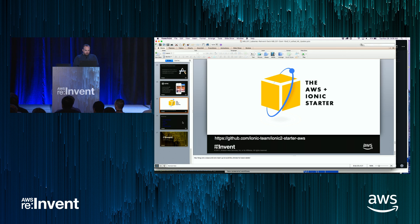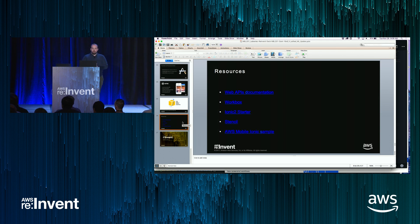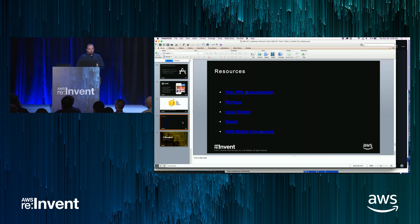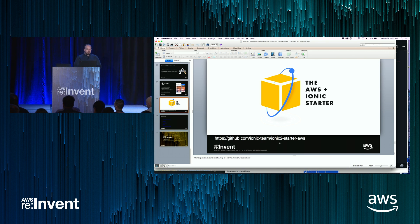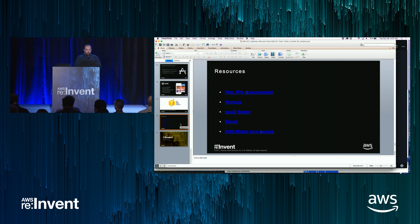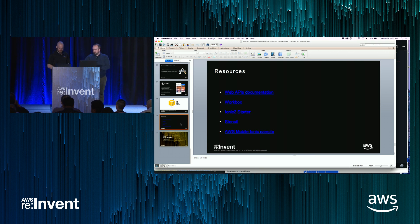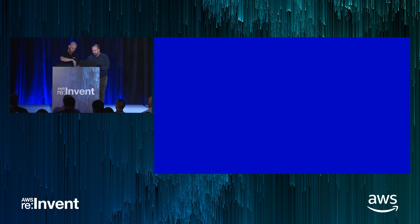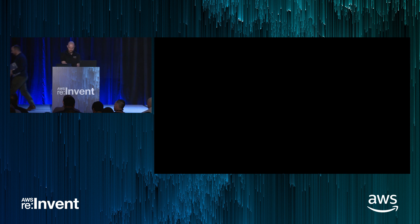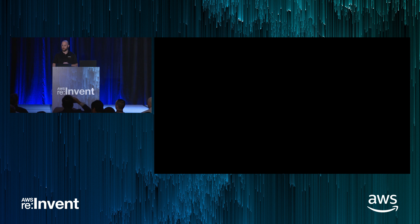That about sums it up. There are a bunch of resources here that will be available on the slides. Definitely check out Workbox. If you want to check out this Ionic 2 starter, the link is on GitHub — github.com/ionic-team/ionic2-starter-aws. The Mobile Ionic sample, Michael will have available as well. That's all I have. If you guys have any questions, we can do some Q&A.